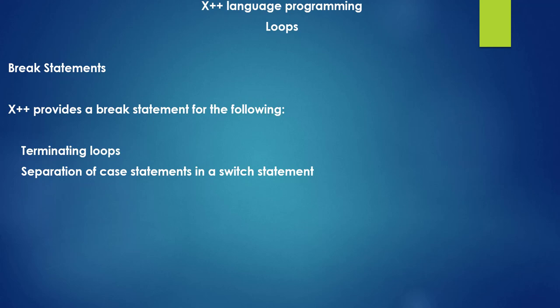In this lesson, we will learn about the break statements in X++ programming language. The break statement we have also used in our switch statement before. If you can remember, we use a break statement to break or terminate or to exit out of our switch statement.